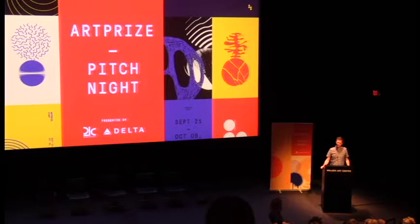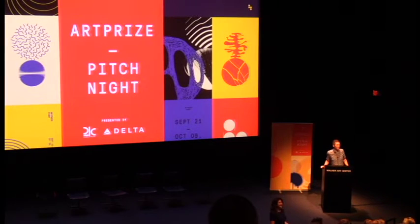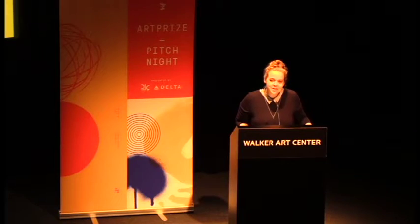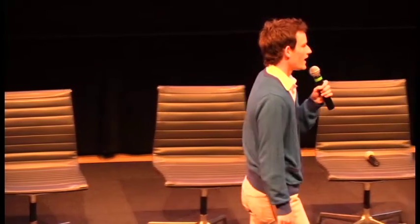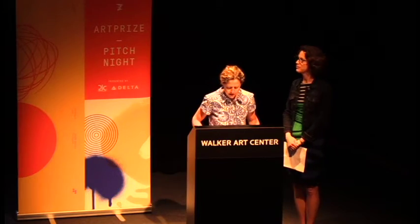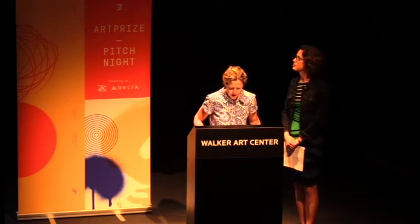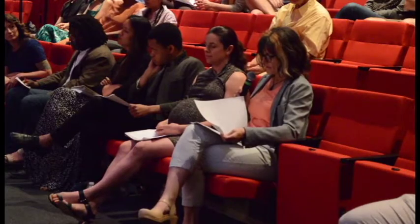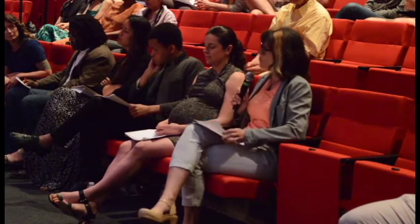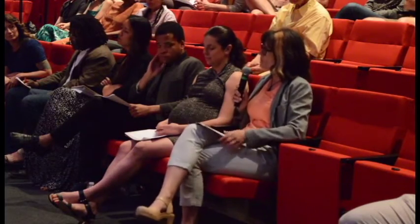Pitch Night is an opportunity for five artists that are local to a region that we go to, this one Minneapolis. Those five artists pitch a project for a specific site at ArtPrize this fall and they're given five minutes to do so. They can use five slides and they present for a panel of five judges that are local arts professionals and in many cases familiar with the artist's career and have insight into what they're presenting.